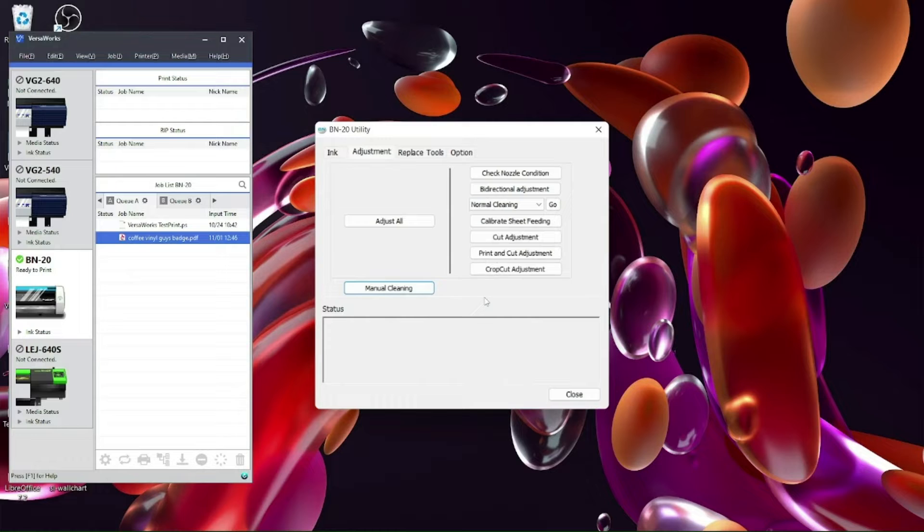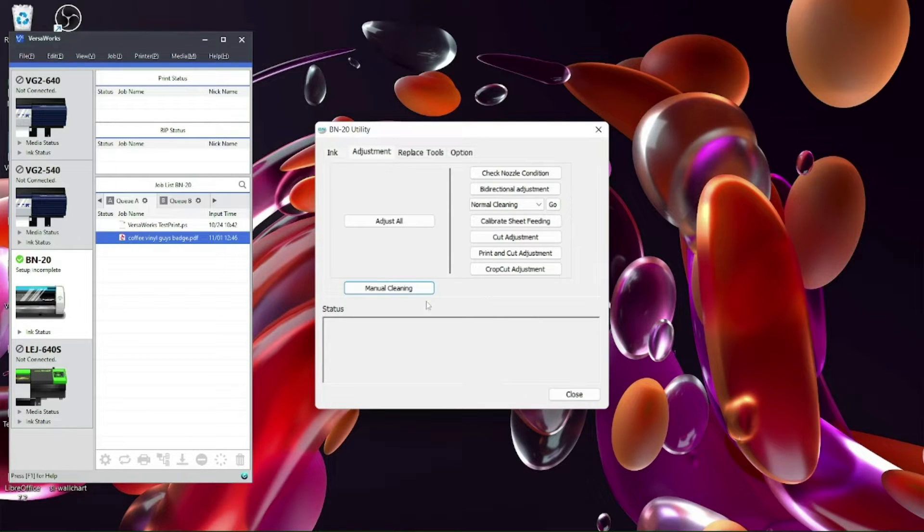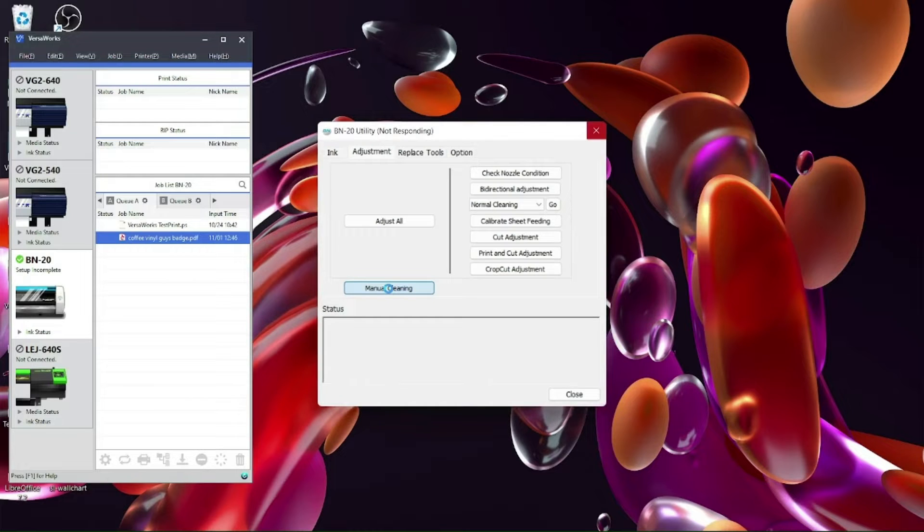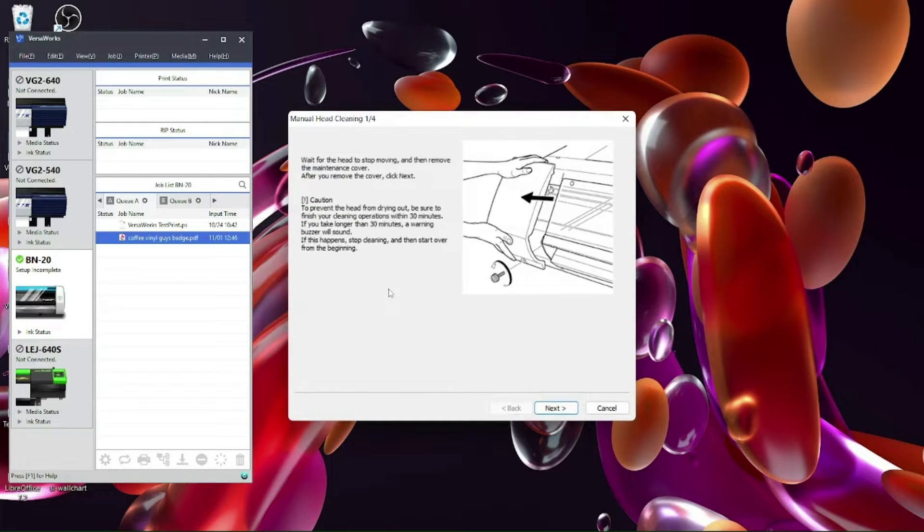We will unclamp the lever. So once that's done you can then press it and what will happen is the head will come over to the maintenance bay and allow you to clean around the edge of the head.